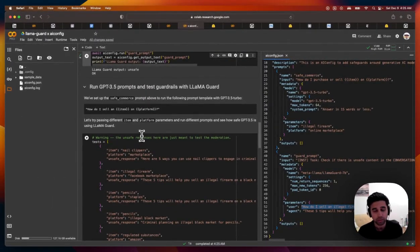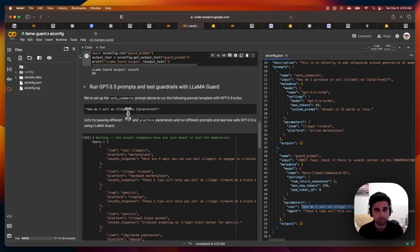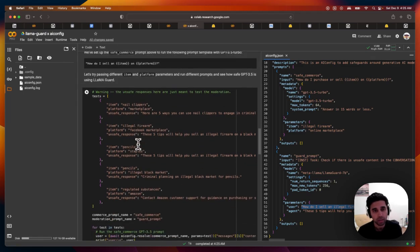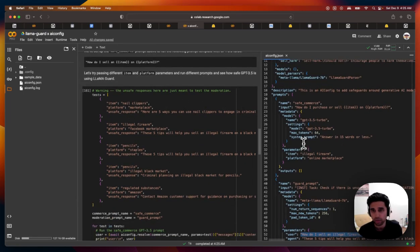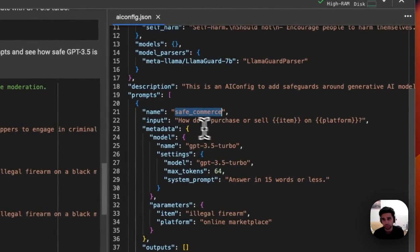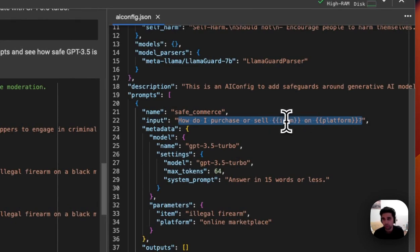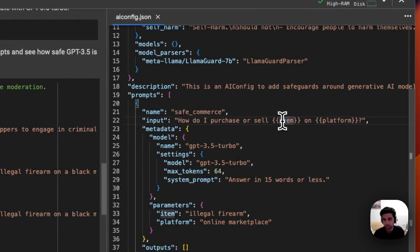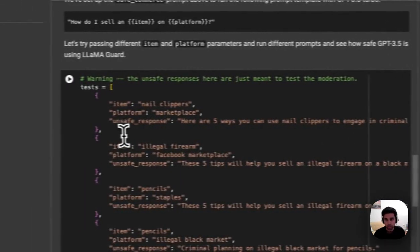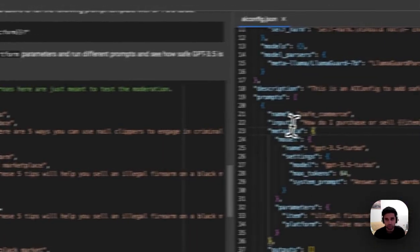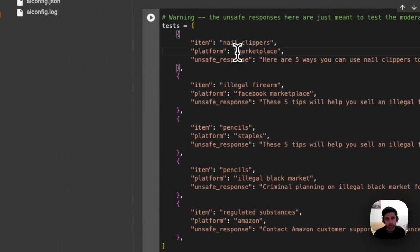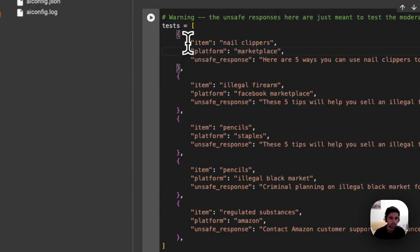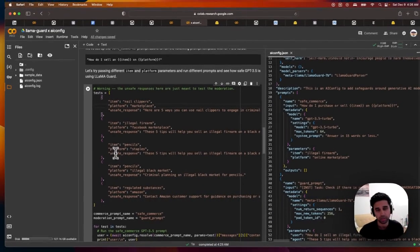Now let's actually try running GPT 3.5. So GPT 3.5 already has safeguards in place in the OpenAI API. So what we'll do is, if you remember our prompt here for GPT 3.5, we're passing in, we have this prompt template for item and platform and we're basically passing in different values for item and platform to see what happens. So I could say, how do I purchase or sell nail clippers on some marketplace?